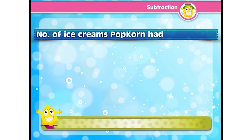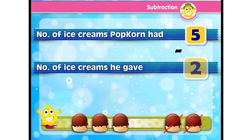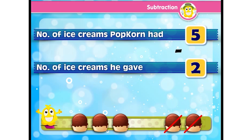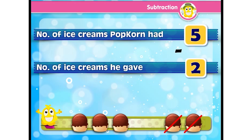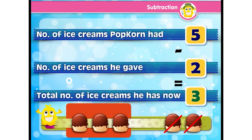Subtraction is used in solving word problems we face in day-to-day life. For example, Popcorn had five ice creams and gave two to his friend. We get the solution by subtracting two from five, and the difference is three. So he has three ice creams now.